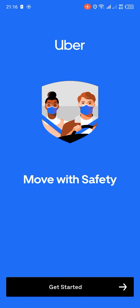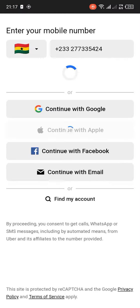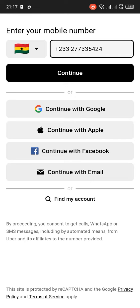As an Uber passenger, you need these steps in order to request for a ride. You have to log in to your account before you can request for a ride. So you just tap on the Get Started button.